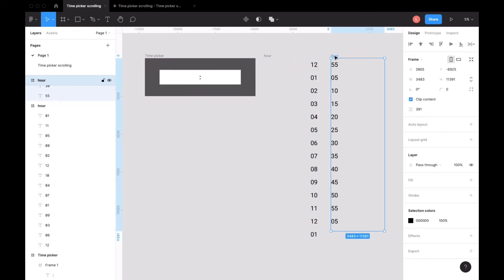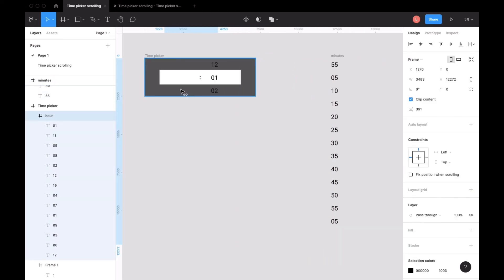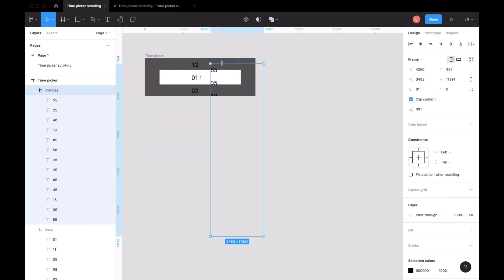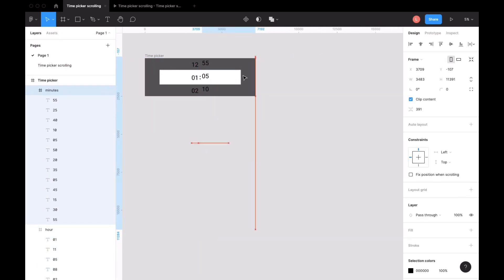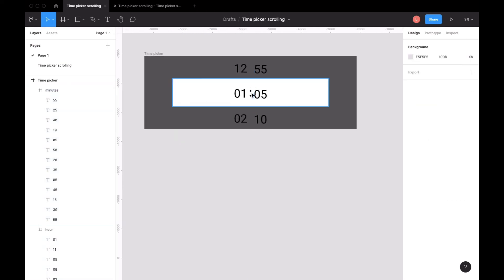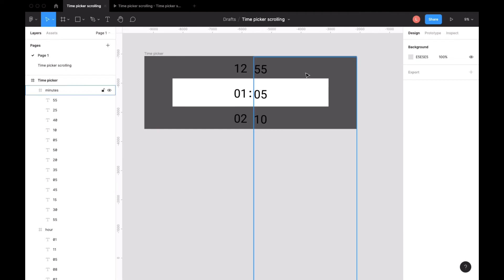We drag the hour into the white frame like this, so it will sit perfectly in the middle of the white frame.